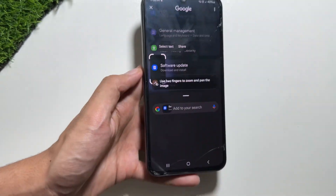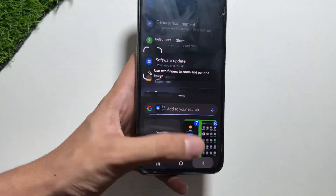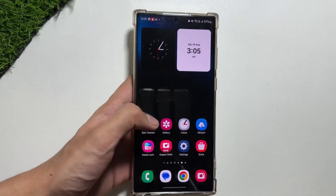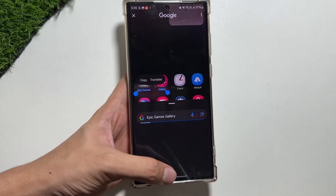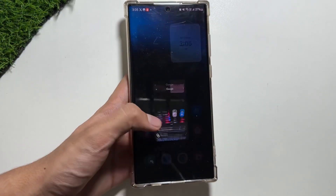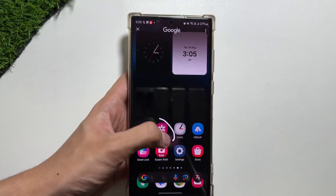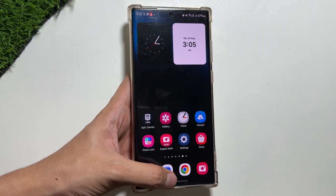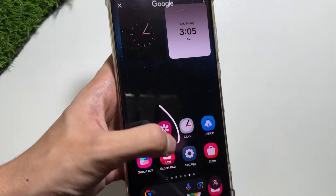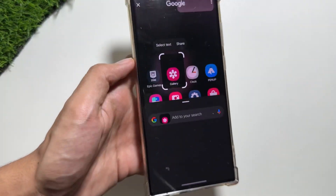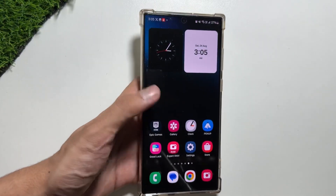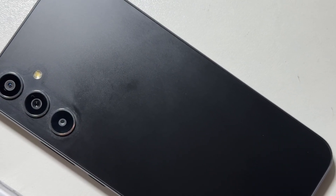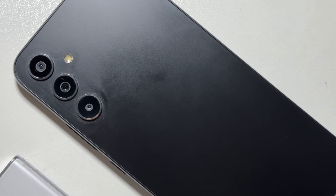Let me know in the comments whether you've got this update on your device or not, and if you have, are you loving it? Also, is there any lag while using this feature? Do let me know, as I'm feeling a lag on my Samsung Galaxy A34.